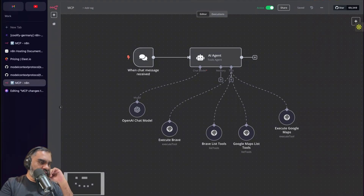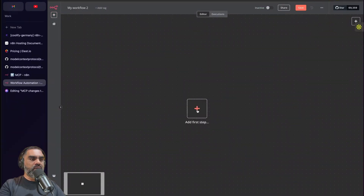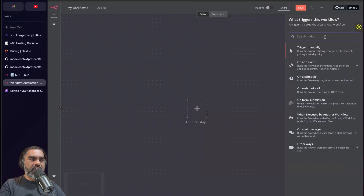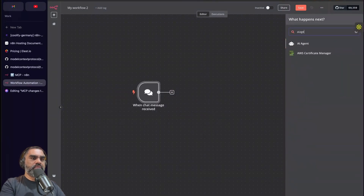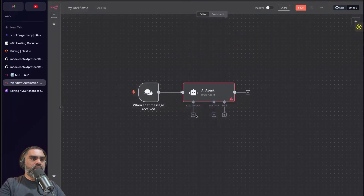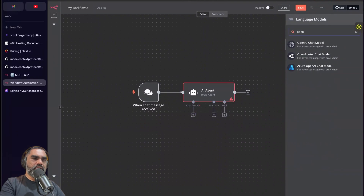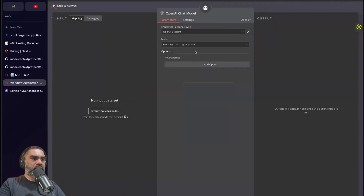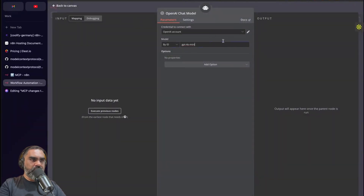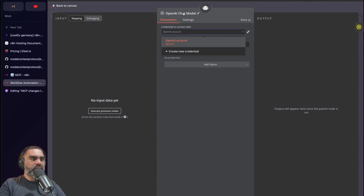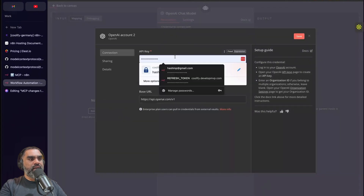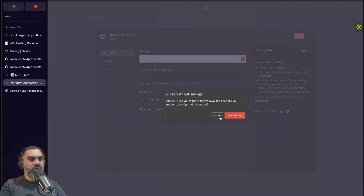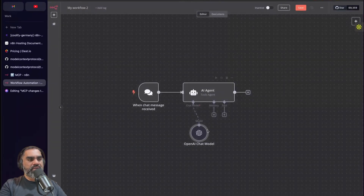Now let's create an AI agent that will use an MCP server from scratch. Create a new workflow, start with the chat trigger, and add an AI agent. Add an OpenAI Chat Model — I'm going to use GPT-4o mini with my OpenAI credentials. If you are doing this for the first time, you'll need to create a new credential and enter your API key for OpenAI. You can use other models as well.